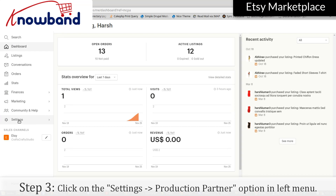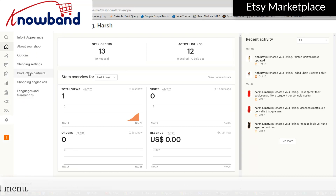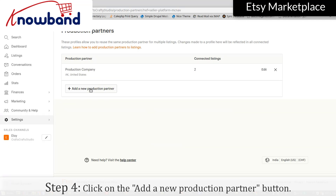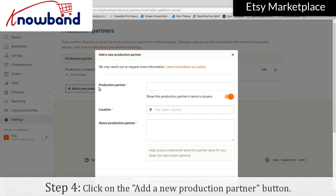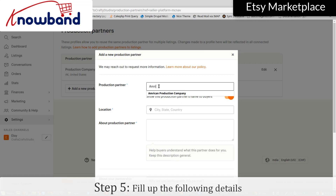Click on Settings, then select the Production Partner option in the left menu. Click on the Add a new production partner button and fill up the following details.